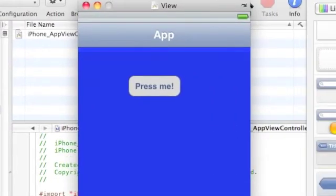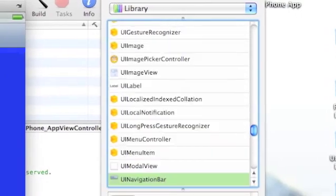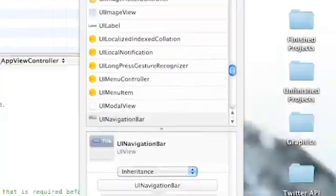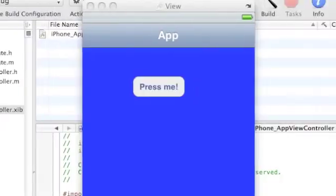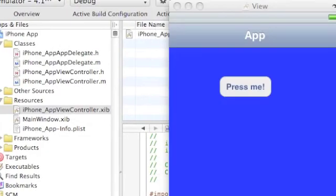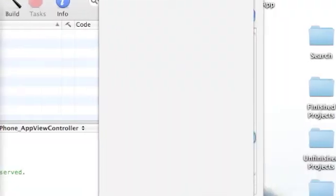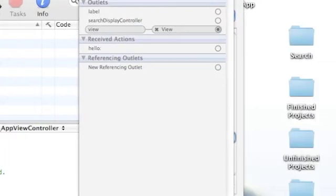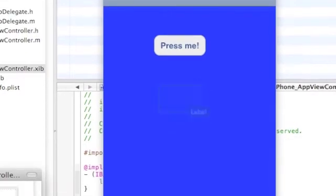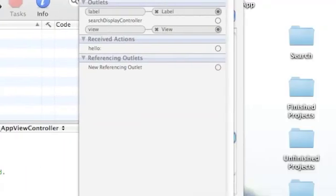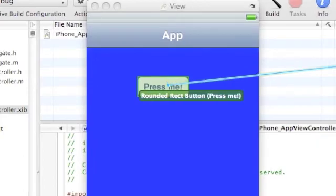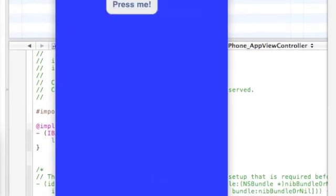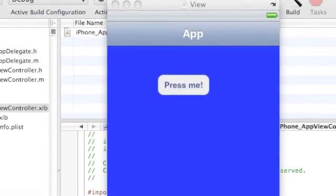So now we actually just quickly do linking what we just did. So, go to File's Owner, go to Inspector, File's Owner, go to iPhone App Connections, drag the label to the label, and drag that, the hello, to press me, touch up inside. Save that, quit.